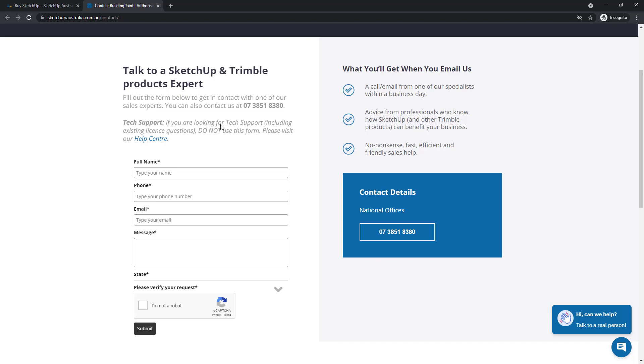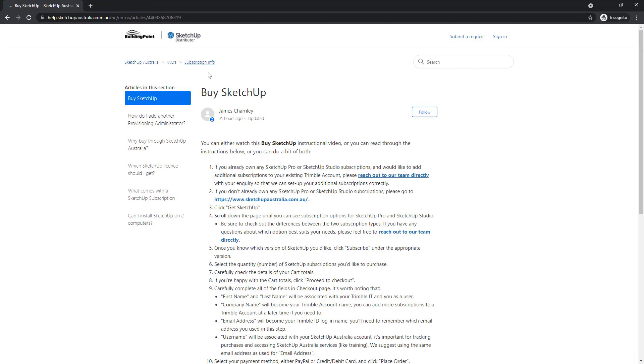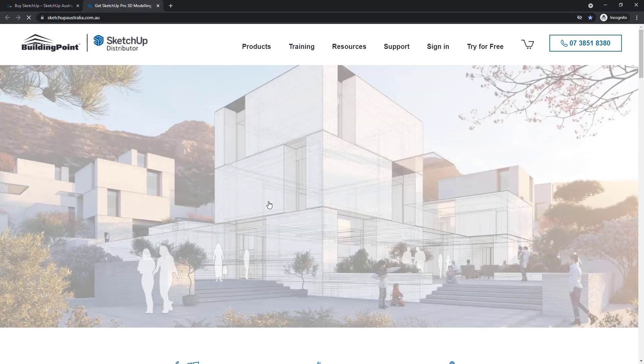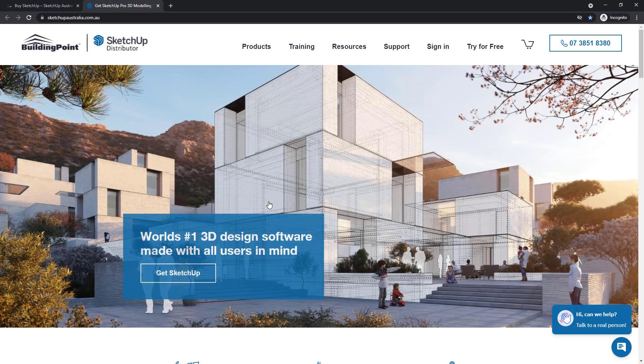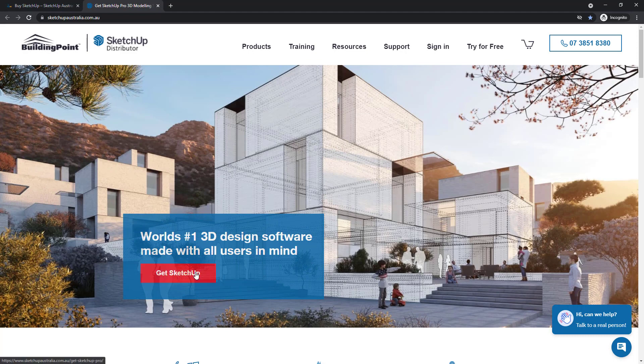If you don't already have an account, what you'll want to do is go to SketchUpAustralia.com.au and then straight to the Get SketchUp button here.